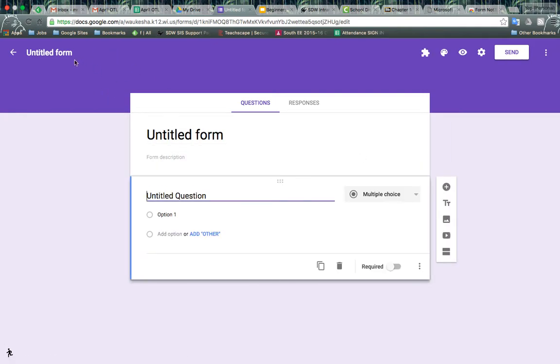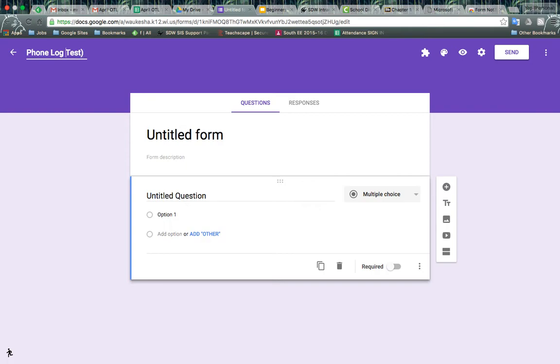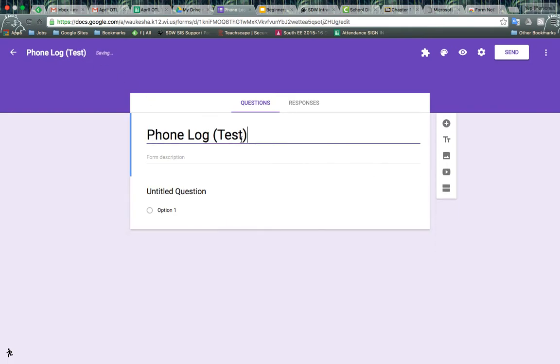Let's title our form. Let's call it the phone log. If you need to, it should update that title there. If you want to add a description, you're more than welcome to.